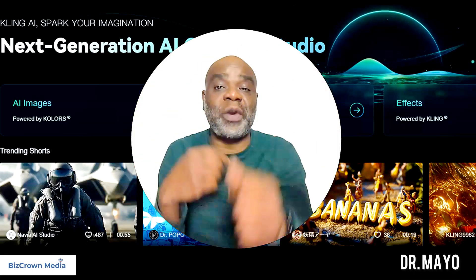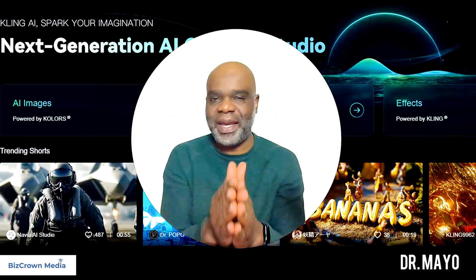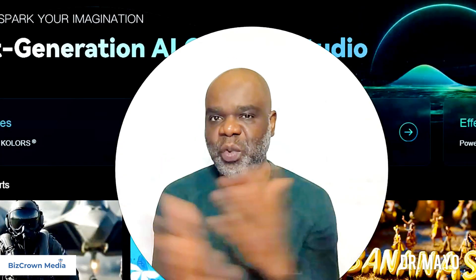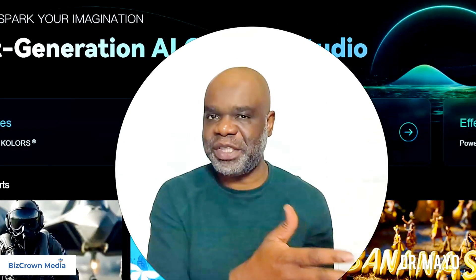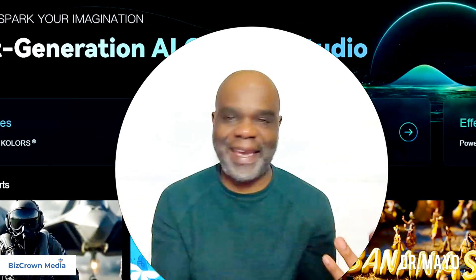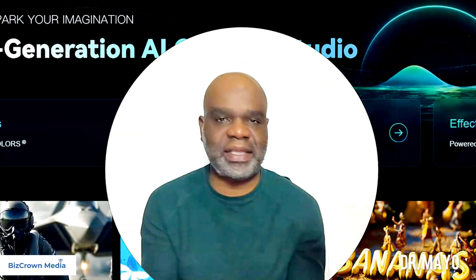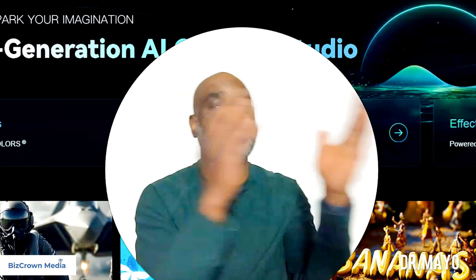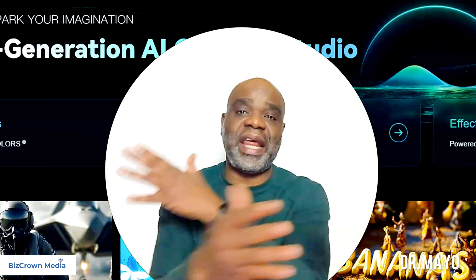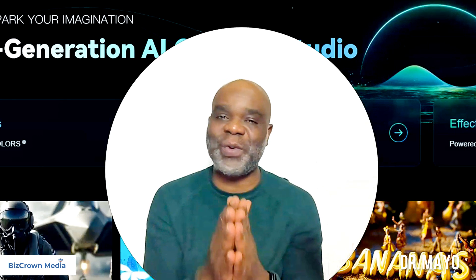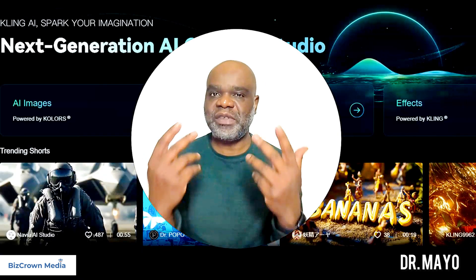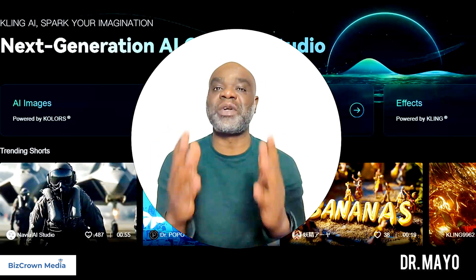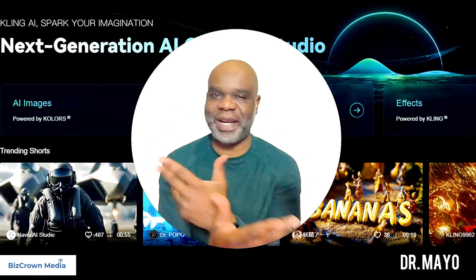I am Dr. Mayo with BizCrowd Media, here to show you how to use Frames, this wonderful image-to-video feature on Cling AI. That's every content creator's dream, whether you're a marketer, a musician, an advertiser, or a small business owner. This gives you so much power when it comes to creating videos with your content.